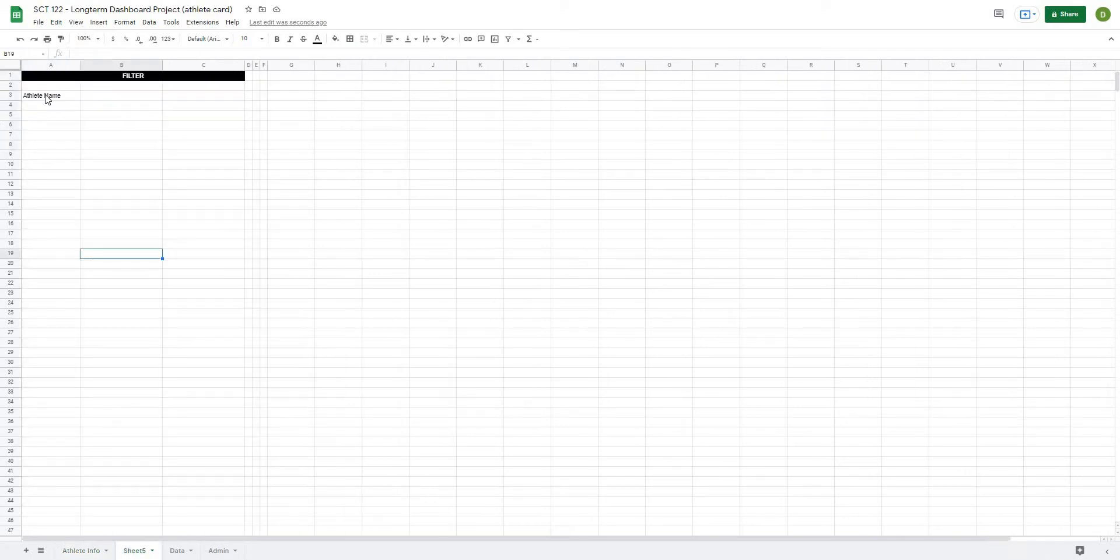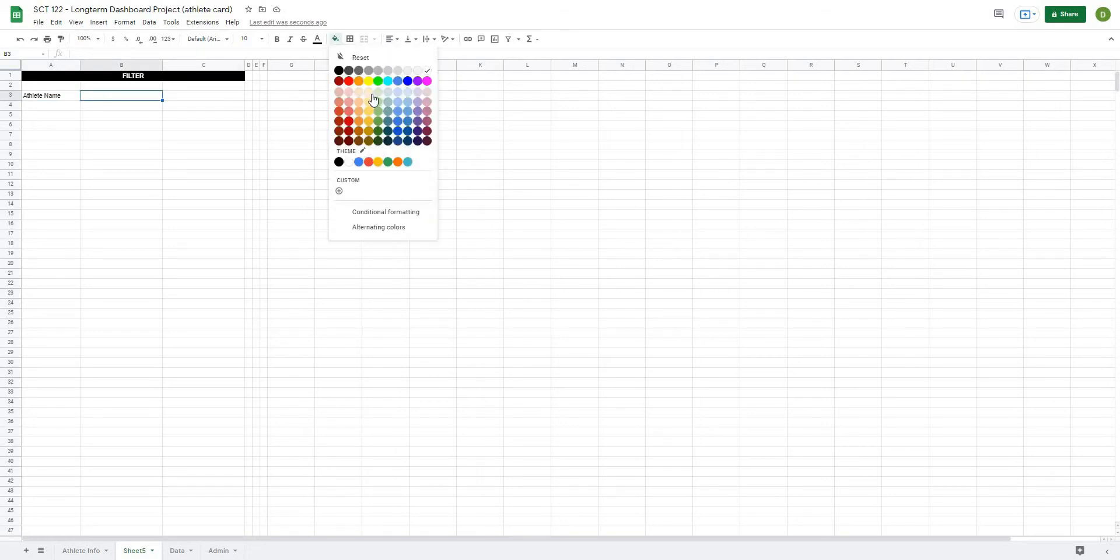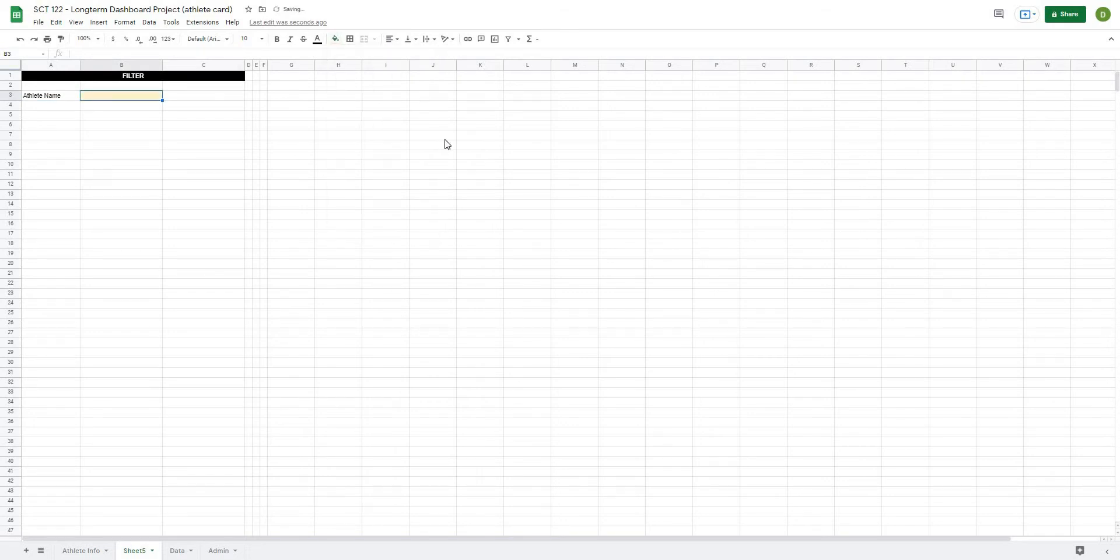So as you can see, I've called it athlete name, which is the same thing. And then because this is going to be a dropdown, I'm just going to color this a light yellow, and that just tells me that there's a spot where I'm going to need to create a dropdown.